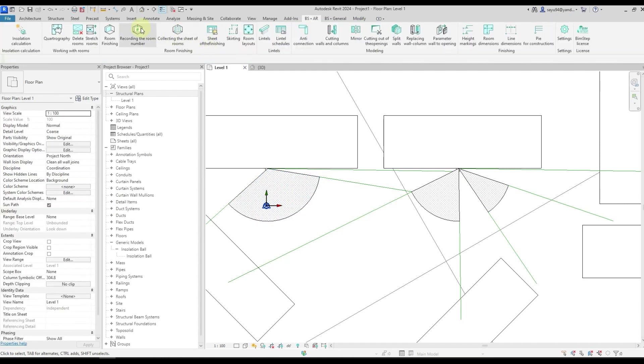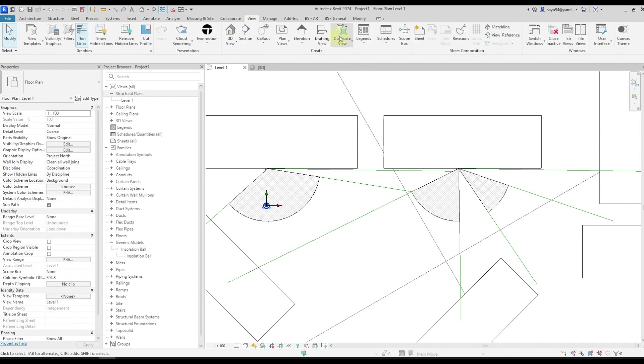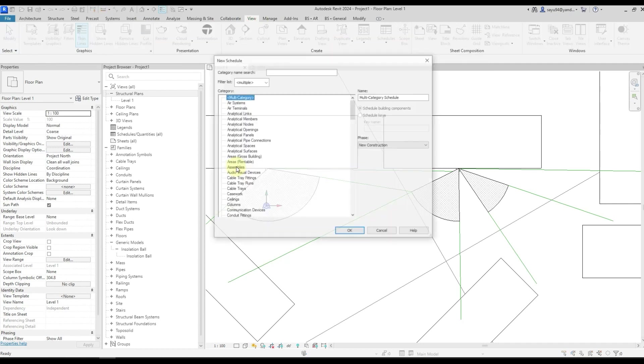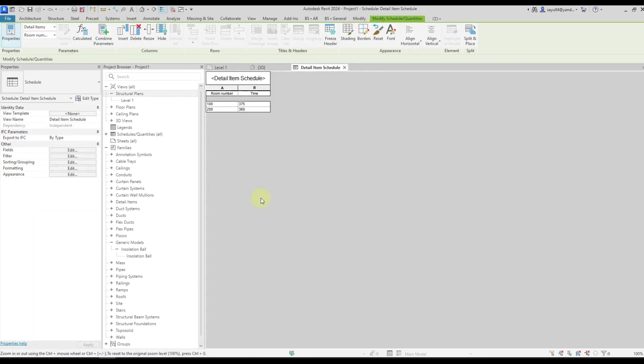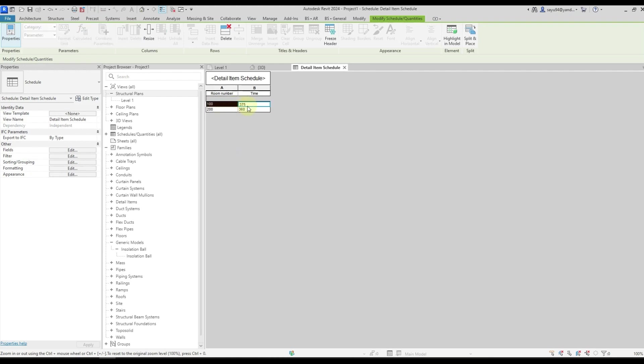After that we can easily make a schedule by node element category, add our parameters there, and thus calculate that for the room number 100 we have a calculated insulation time of 375 minutes and for room 200 there is the calculated insulation time of 360 minutes.